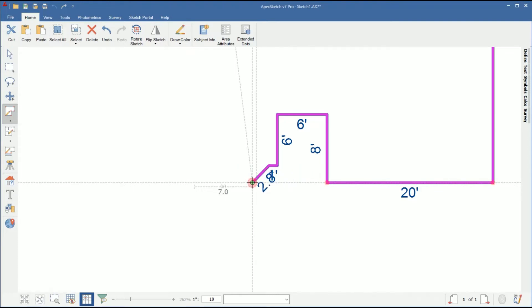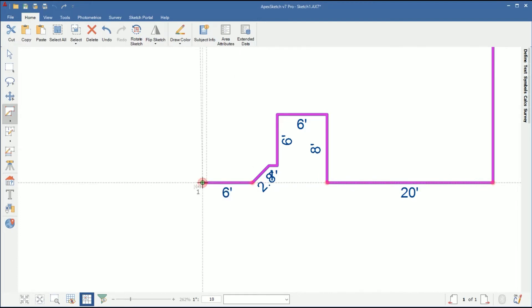The middle wall is 6 feet, so I'll go ahead and tap 6, tap my left arrow, tap enter to draw the middle wall.